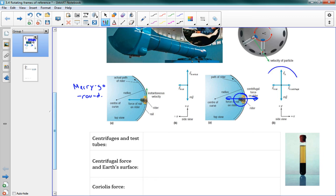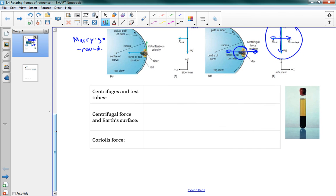Here's one last picture — a free body diagram. So from the side, we have gravity downwards, normal force upwards. Inwards we have our centripetal force, and outwards is our fictitious centrifugal force. So we're going to be doing a problem with these on the next page, but mostly this lesson is about the idea of centrifugal force.